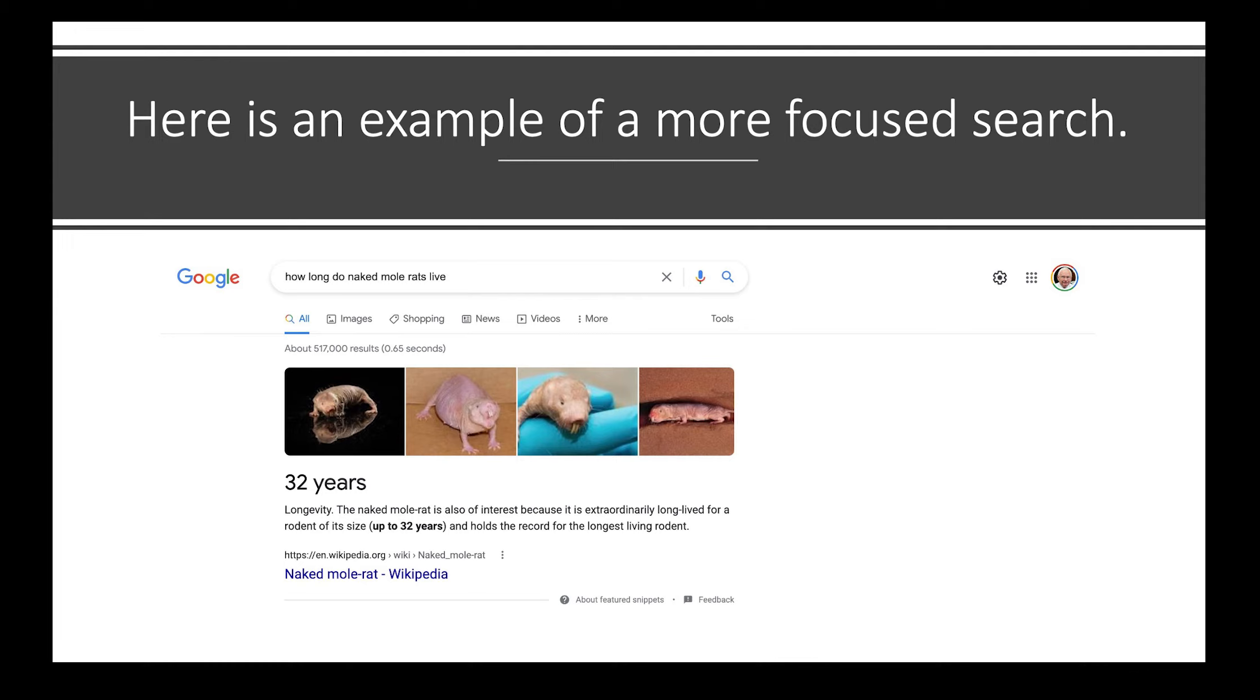For example, if you want to search for biological information about the naked mole rats, you might want to learn some biological terms to use for searching. You use the search results to give you additional information for future searches.